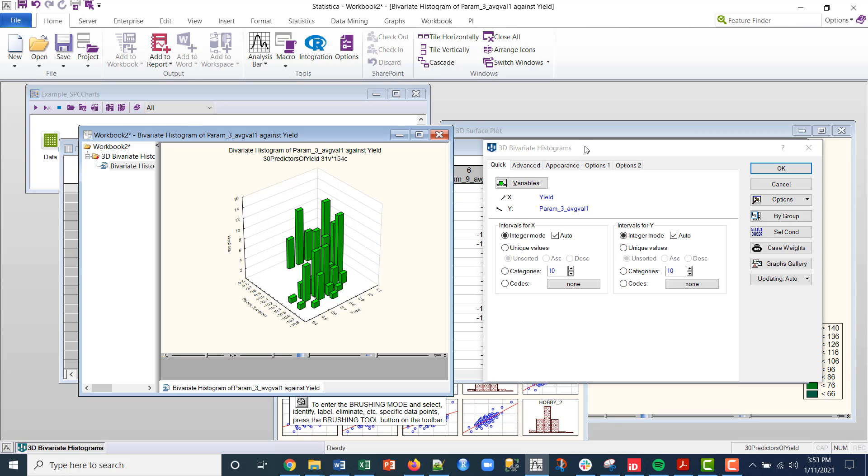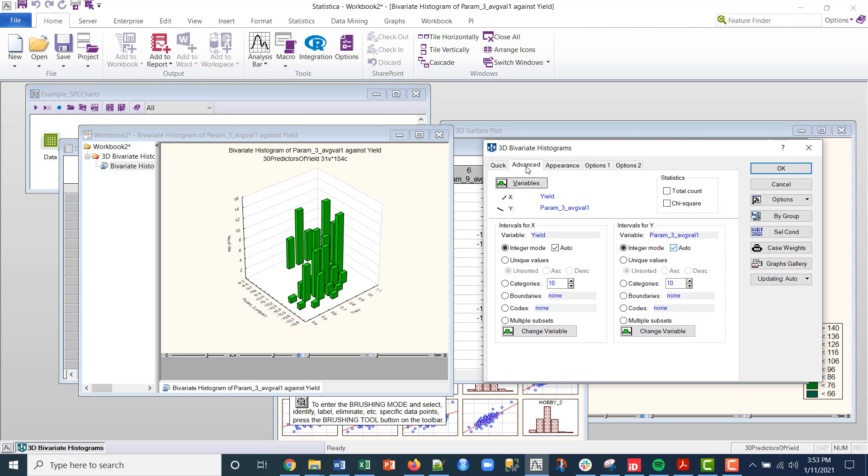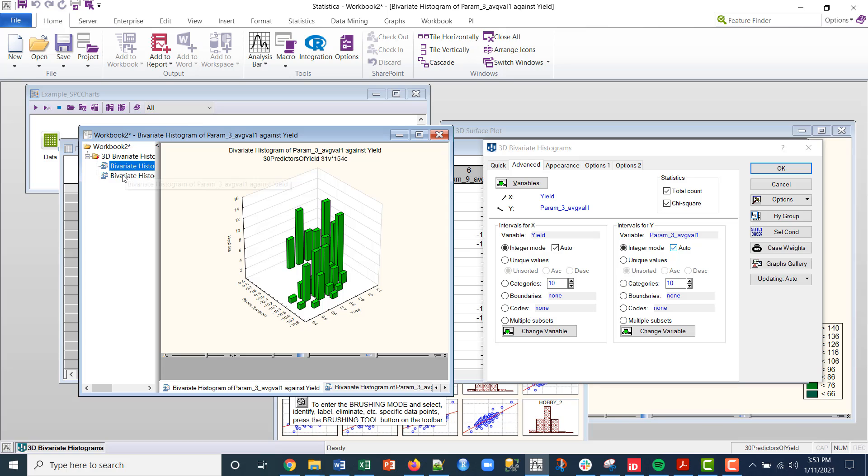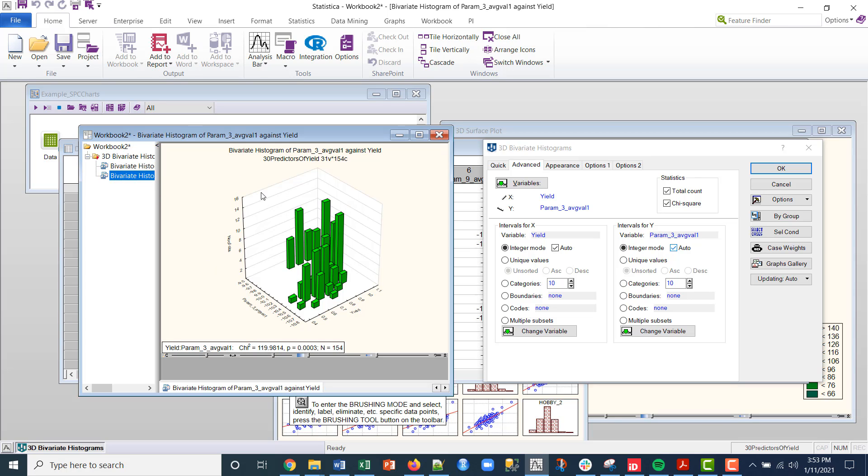Since I have the analysis panel up, what I could do is I could also do that right here. So if I were to click under statistics, total count and chi square, click OK, what happens is it produces a new graphic.